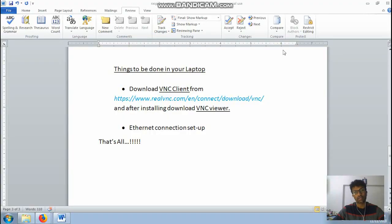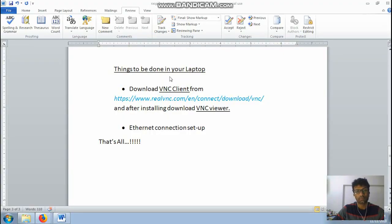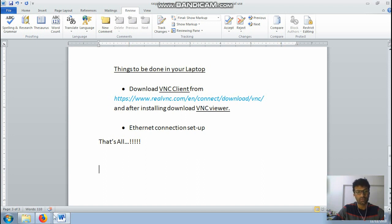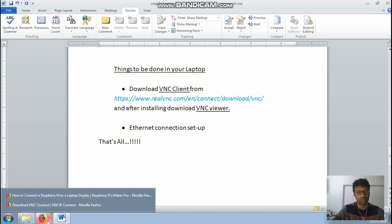Okay so that was it. So now what to do in your laptop. There are two main software that has to be downloaded. The first one is the VNC client. It can be downloaded from this site, it's an official website for it.